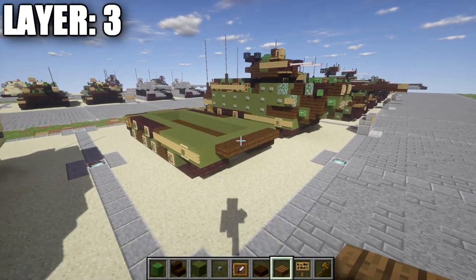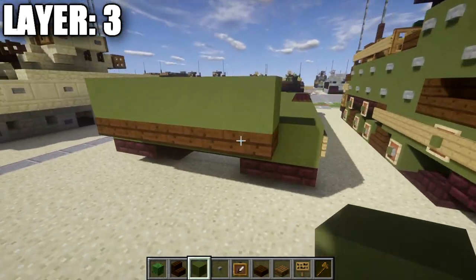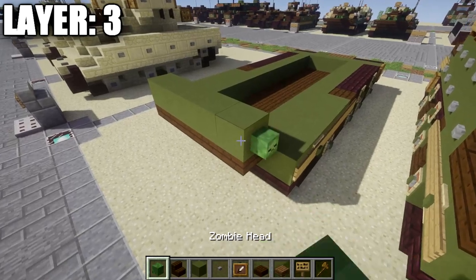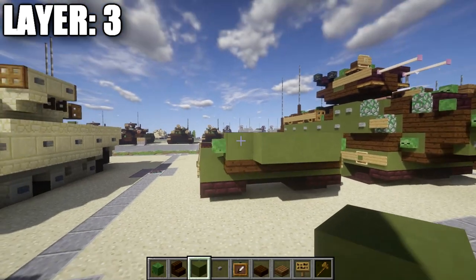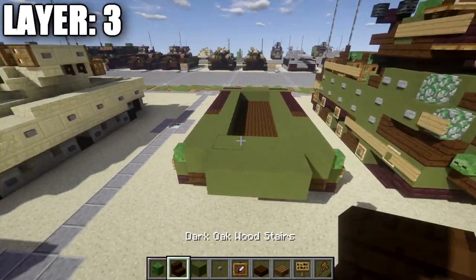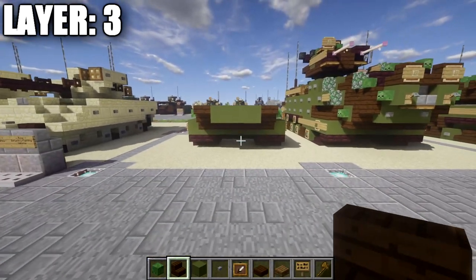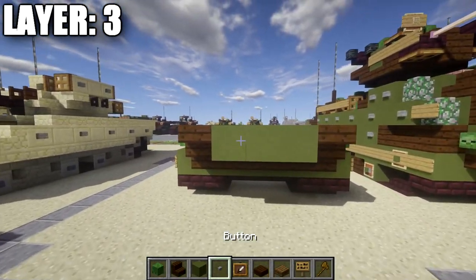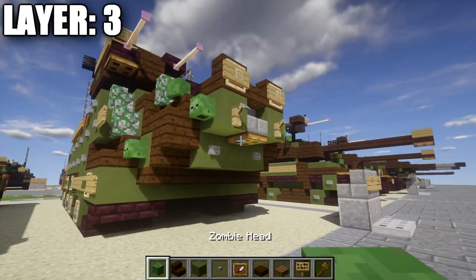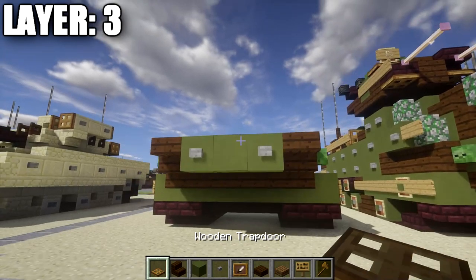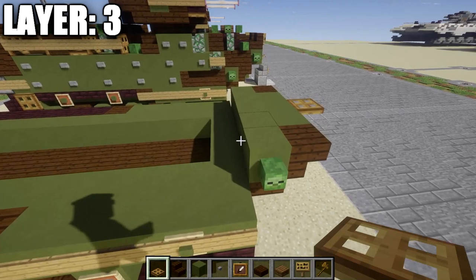Moving on to layer three: place a row of five green stained clay on top of the row of five dark oak wood top slabs, with a zombie head on both sides. Then place a row of three green stained clay off the middle three blocks, followed by a dark oak wood upside-down stair on both sides to create the front. Add a stone button on both sides for this row of three, and a wooden trap door off the center green stained clay block.